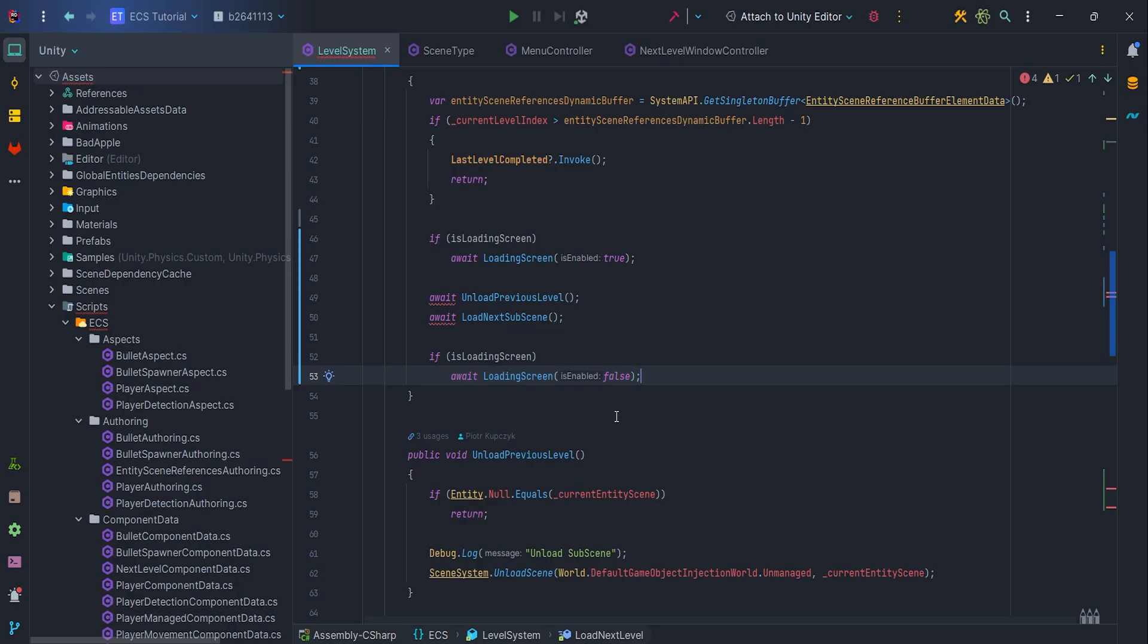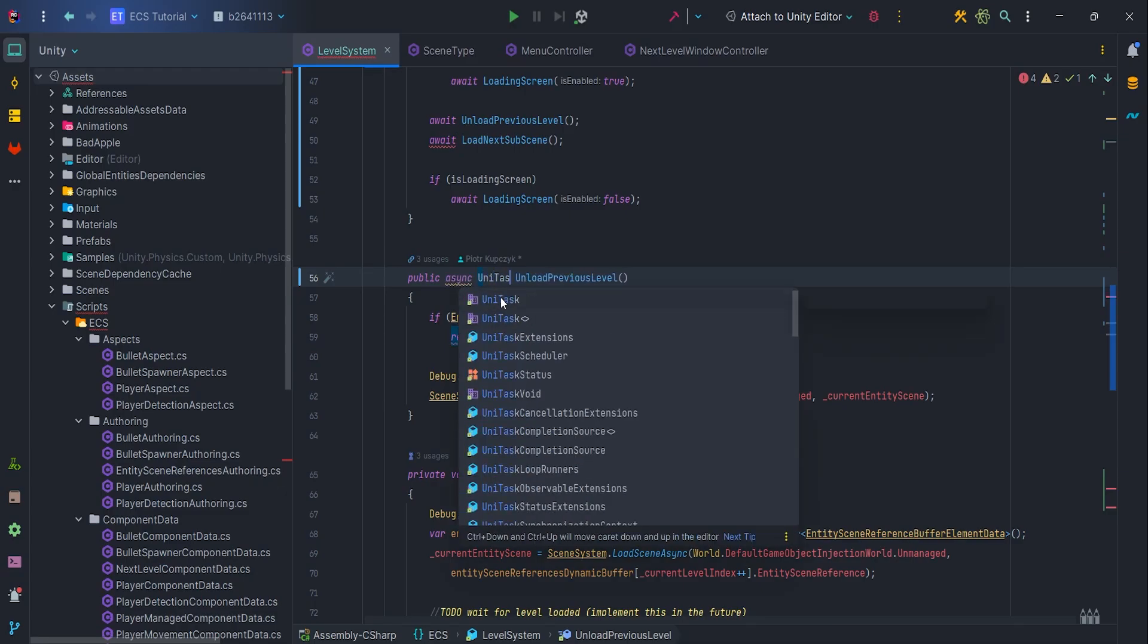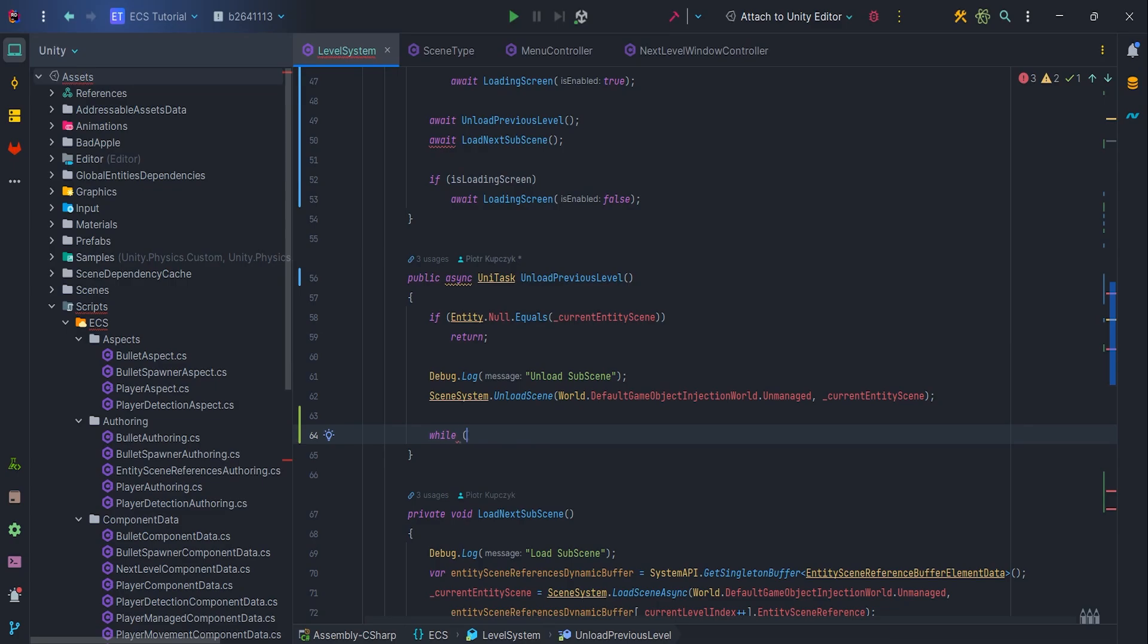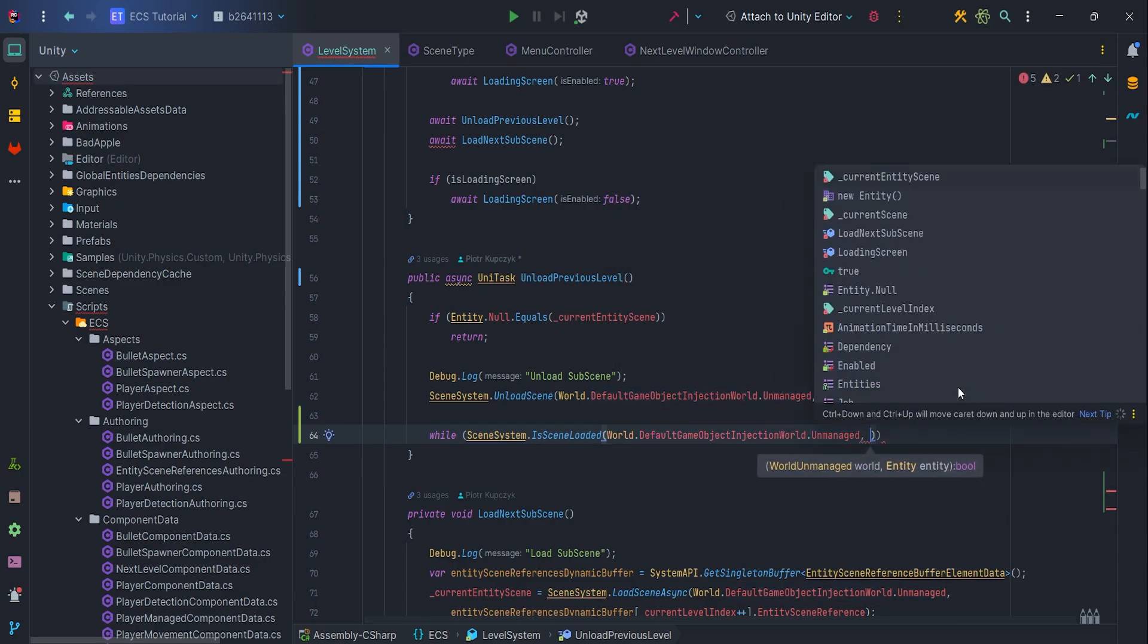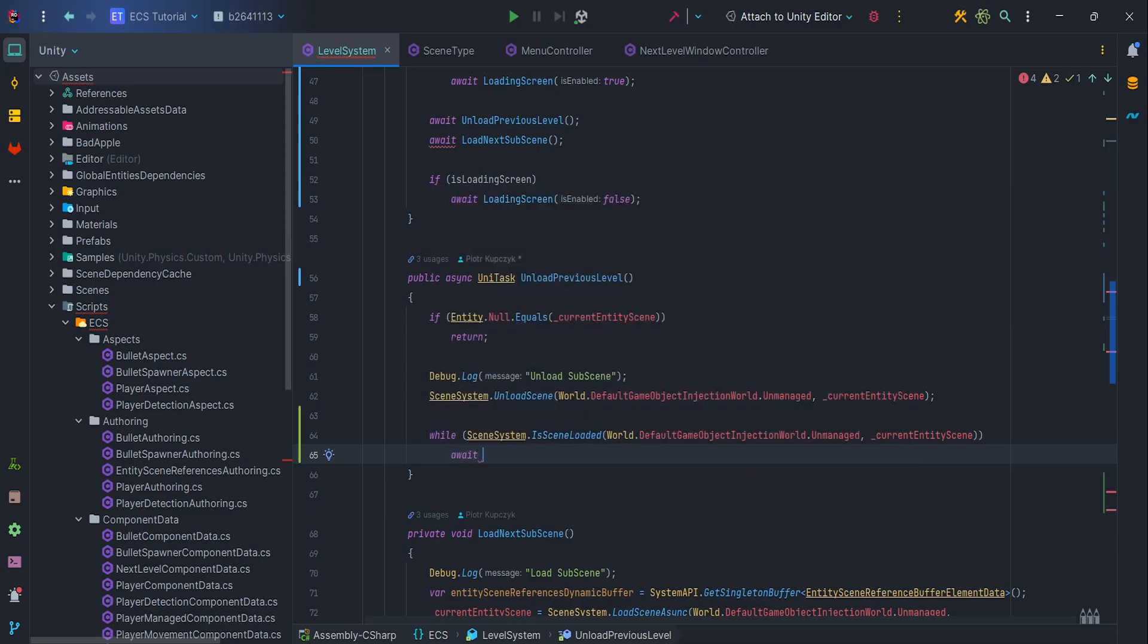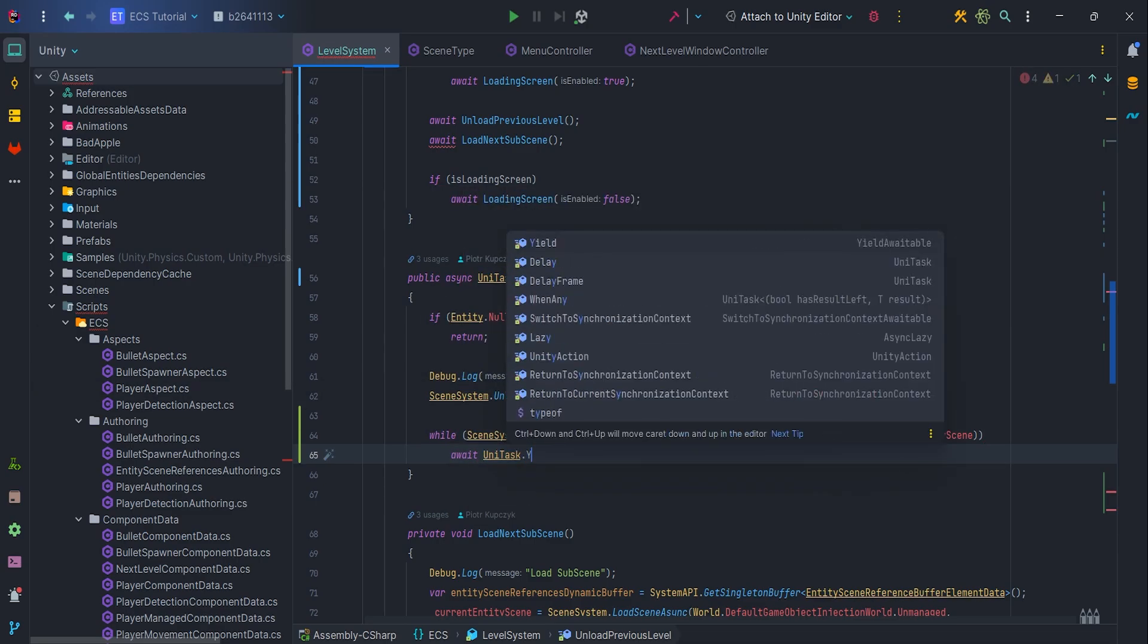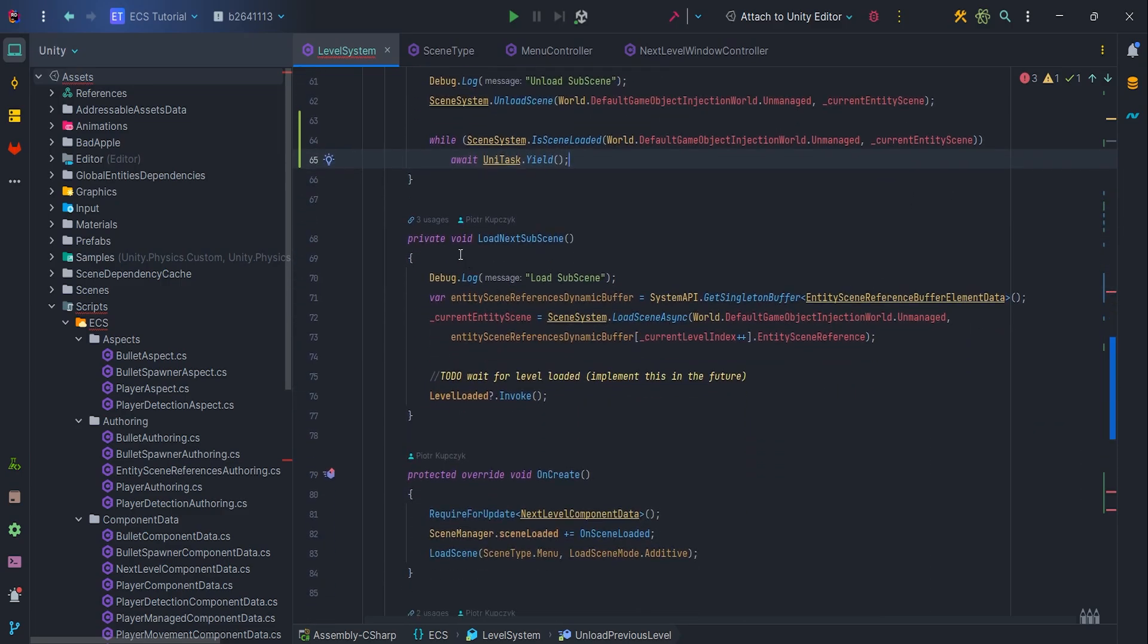It is time to modify unload previous level so let's change code signature to async UniTask. We need to wait for the ECS subscene to be unloaded so I found in the documentation one useful for us method in the scene system, isSceneLoaded. So I can write while sceneSystem isSceneLoaded World.DefaultGameObjectInjectionWorld.Unmanage currentEntityScene, await UniTask.yield. This is similar to calling yield return null or yield return new wait for end of frame in the coroutines. So we have ECS code to wait for the subscene to unload.